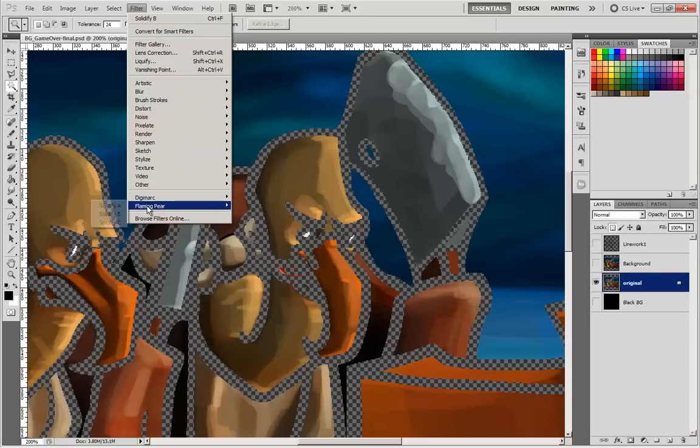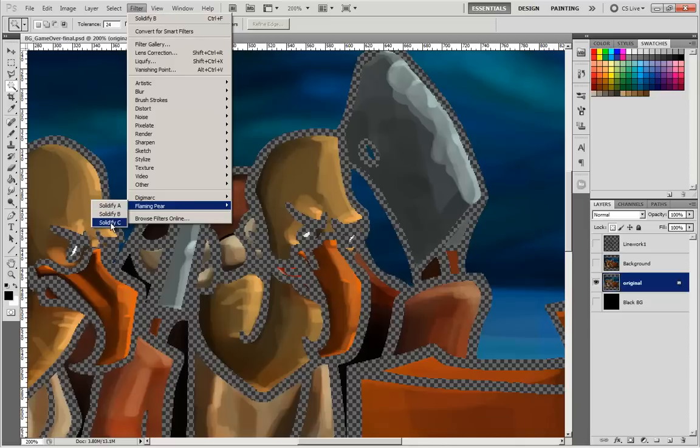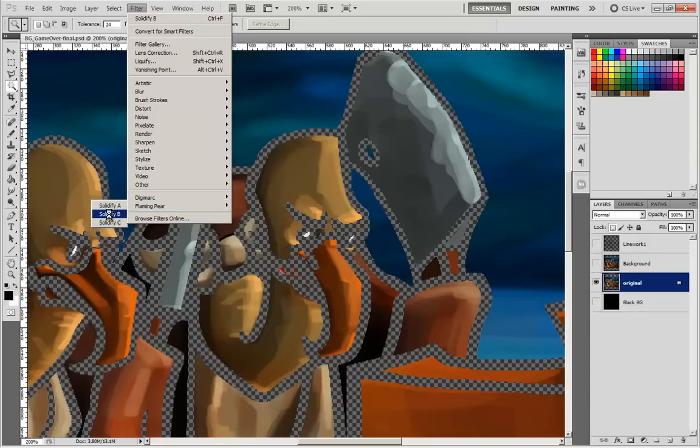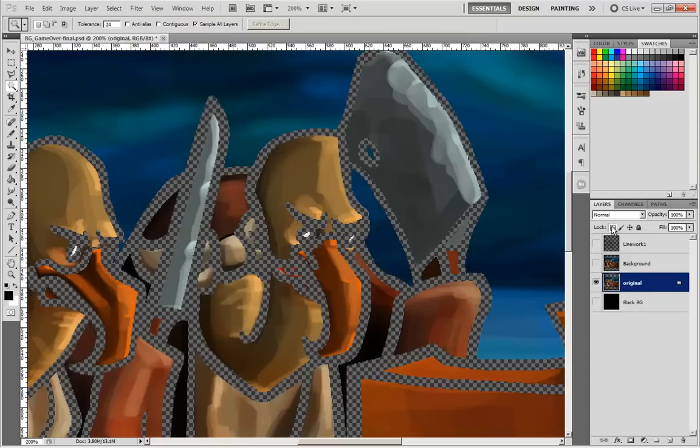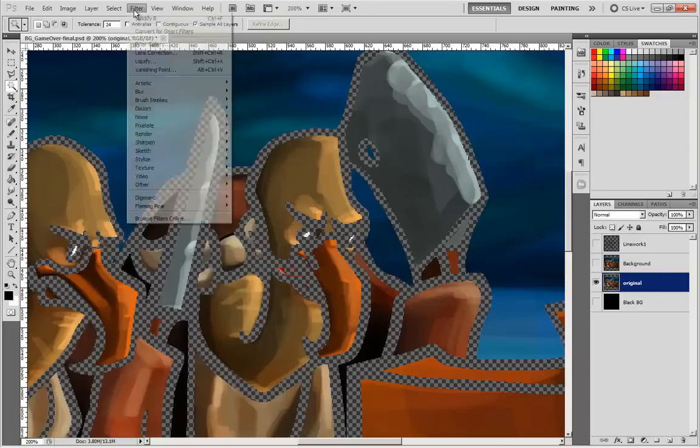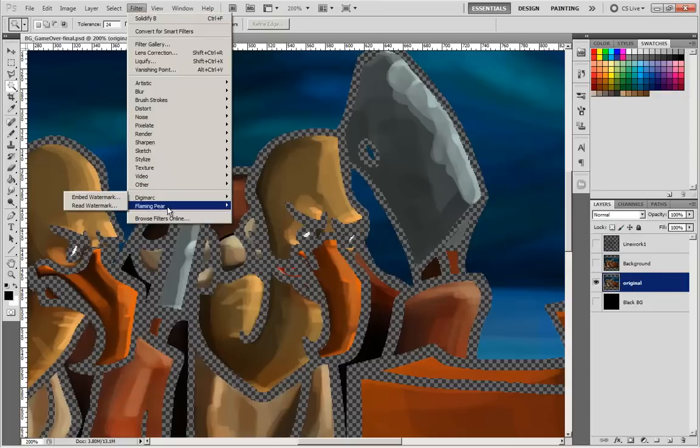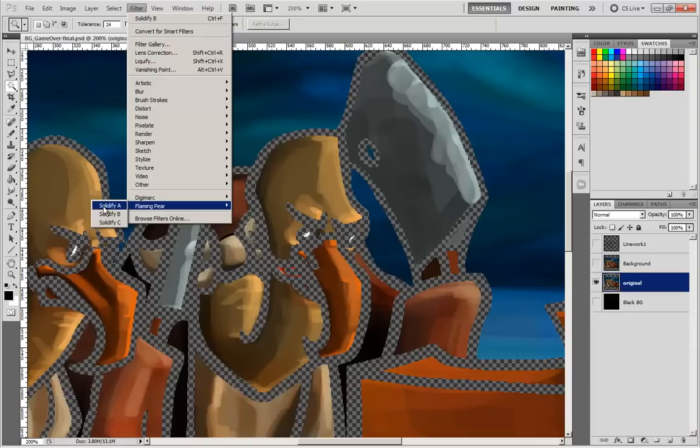Ctrl D, and you'll notice you'll have no anti-aliasing at all showing at the edges, because they really pose problems for the plugin. Now let's go to Filter, Flaming Pier. Solidify B is the one I usually use. You can play with the three versions. The last one is regarded as best quality but it's really slow.